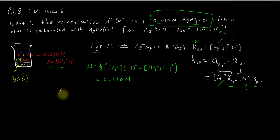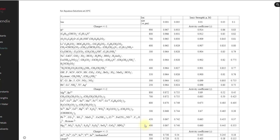We can look up the activity coefficients by going to our table. Here's a table of activity coefficients at differing ionic strengths. We're looking for silver and bromide, which are both charge ±1 ions. At an ionic strength of 0.01 molar, the silver activity coefficient is 0.898. Bromide, with a hydrated ionic size of 300 picometers, has an activity coefficient of 0.899 at the same ionic strength. Those are very close to each other. Let's go back and record those numbers.